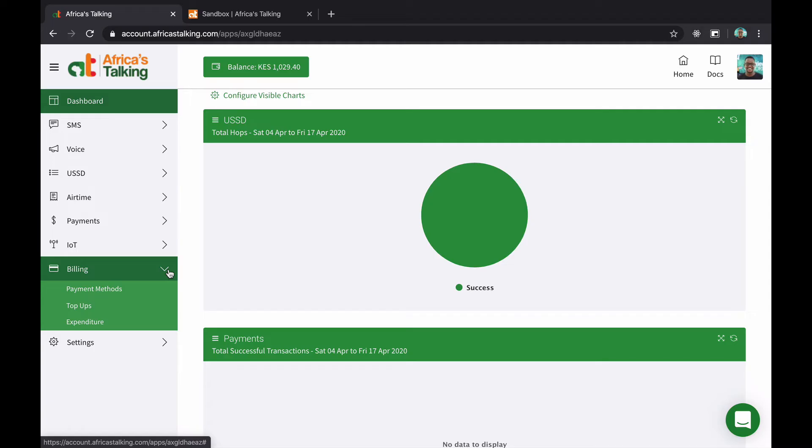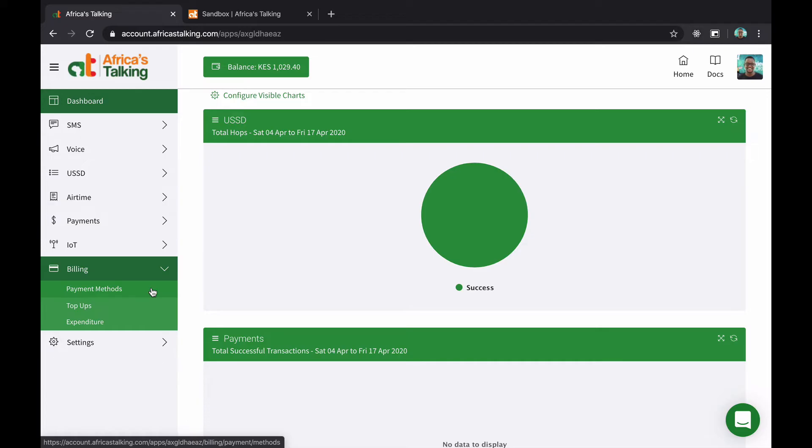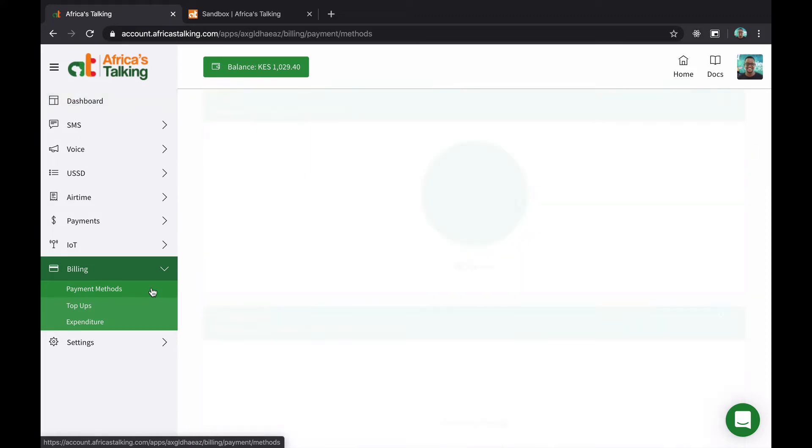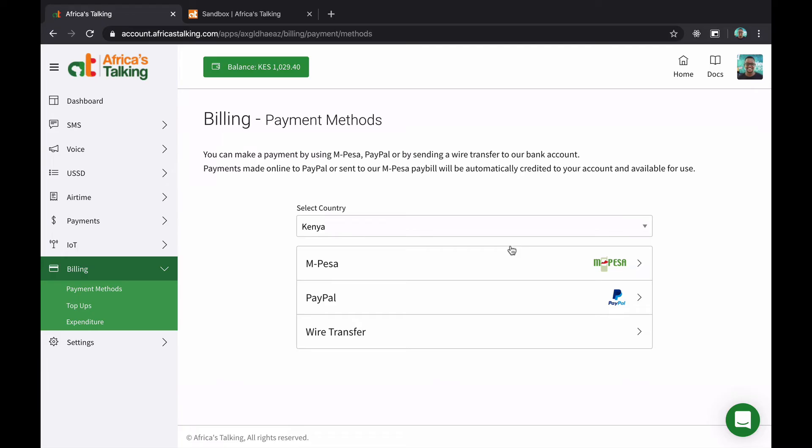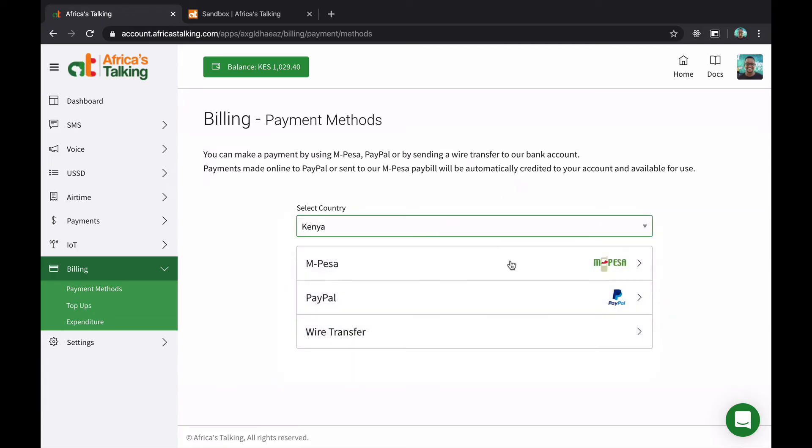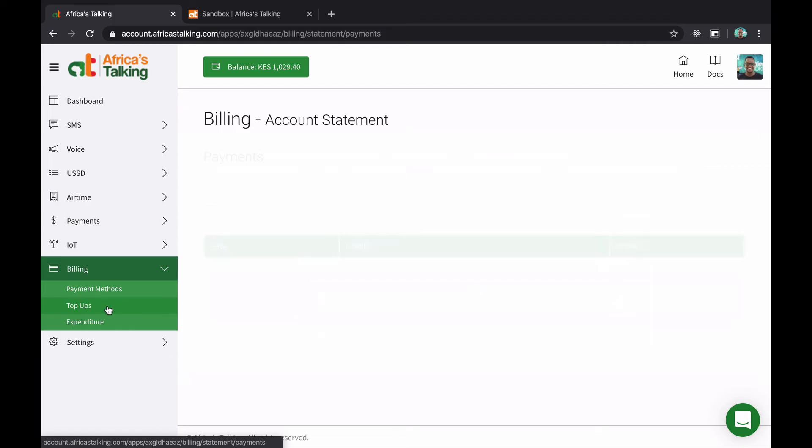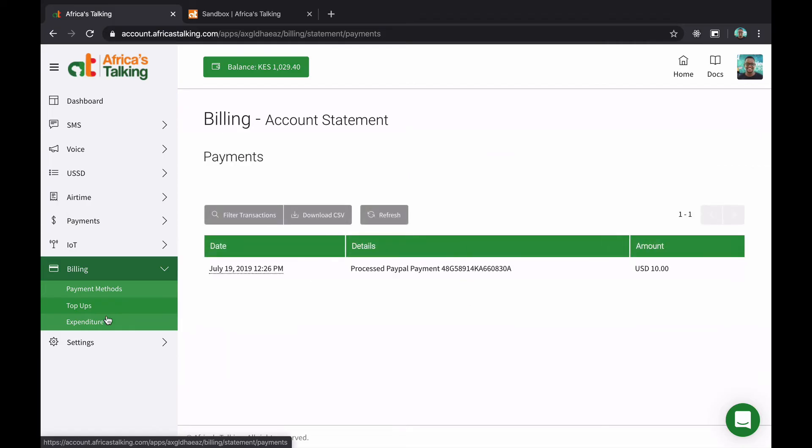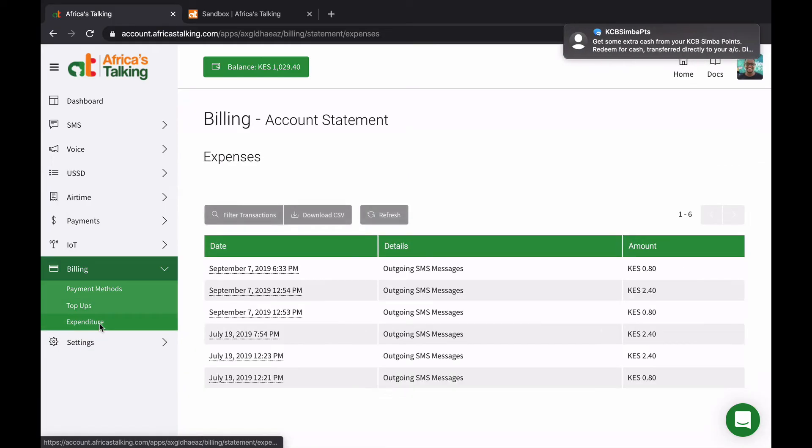We also have the ability to check out a couple of interesting things around billing. So billing happens on an app to app basis compared to happening on a project level. In each of them, you have different payment methods and we support all kinds of payment methods across all these separate countries. If you're not in a country where we support M-Pesa or any mobile money, PayPal and wire transfers are often the best way to go. But PayPal is something that we recommend. You can also see a history of your top ups and how you've been spending money on the platform.